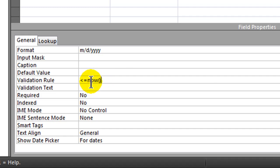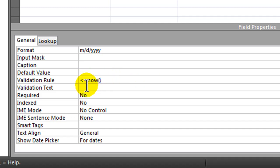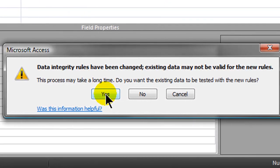Now is a function that you might be familiar with from Excel — Now is a function that represents the current date and time. So the date entered has to be less than or equal to that; they can't enter a future date. So I'm going to go ahead and save this and let's test it out.